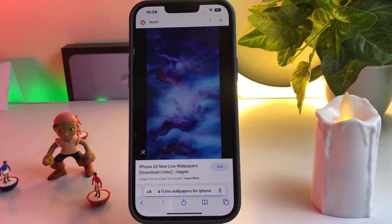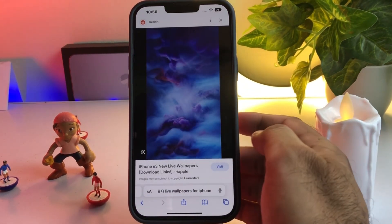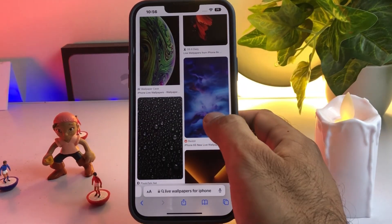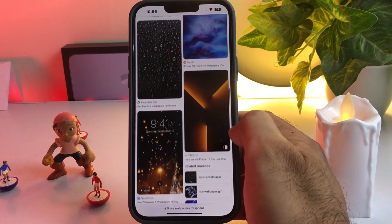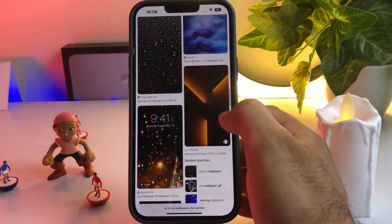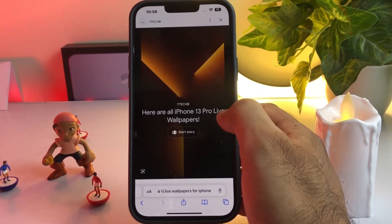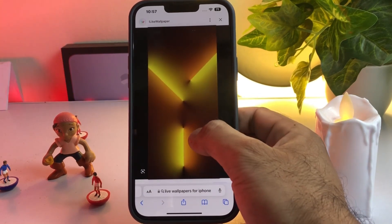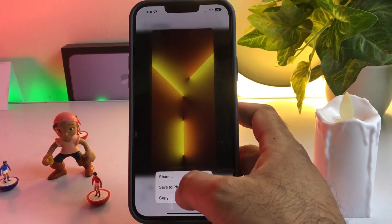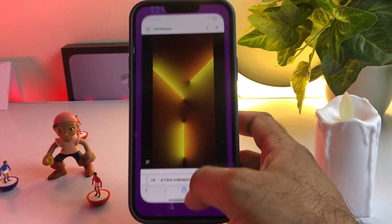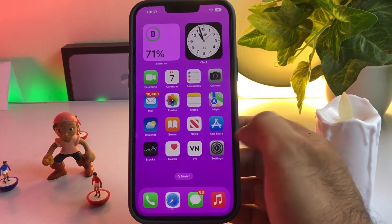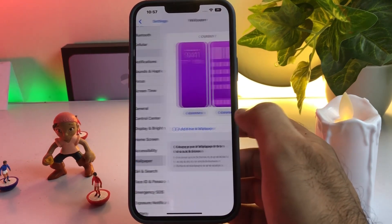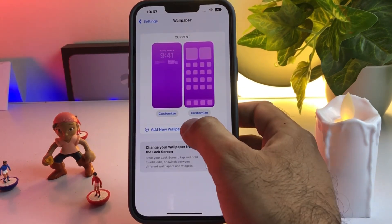Now you can see the selected wallpaper on your iPhone. Move to Solution 2: open Safari and search for a live wallpaper for iPhone. As you can see, there are many kinds of live wallpapers. I am selecting one of them to set as my live wallpaper. Press and hold and save to photos.